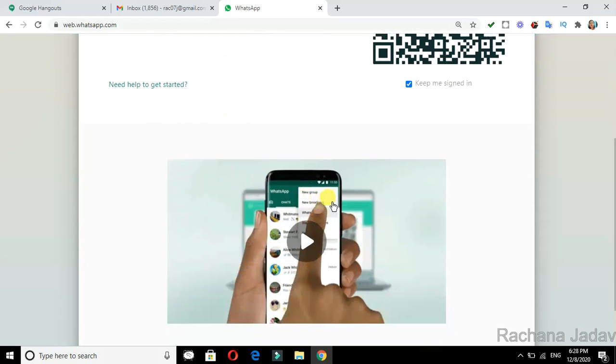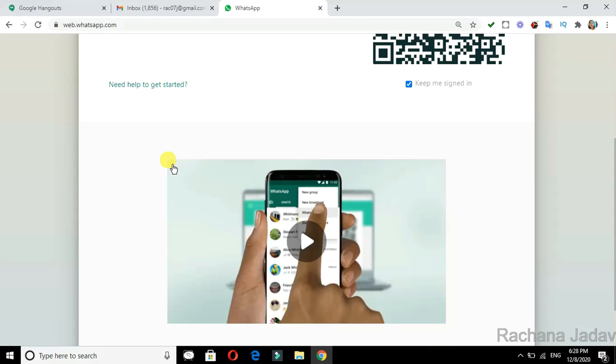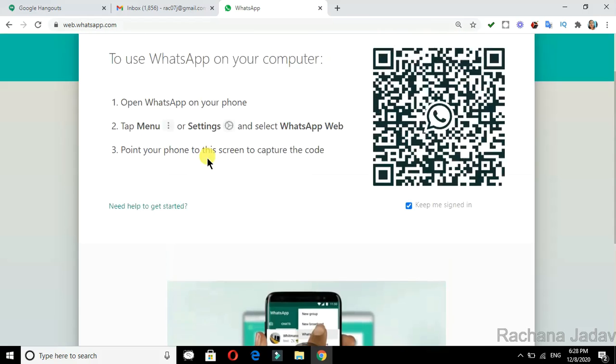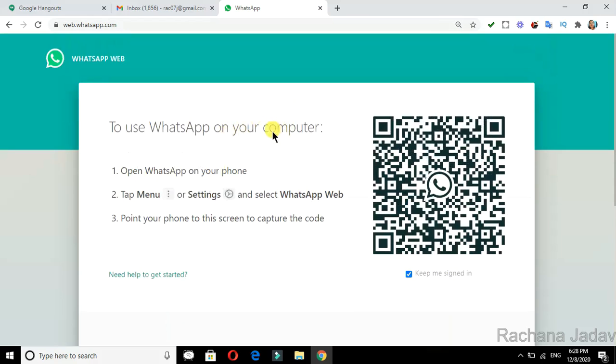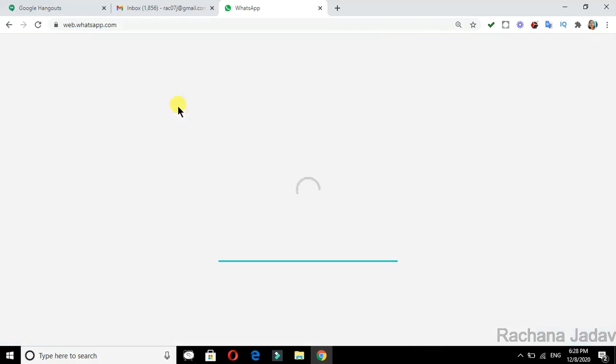After that, you have to scan the QR code which is at the top. 'Keep me signed in' - you can see I am scanning. You can see that I have scanned.